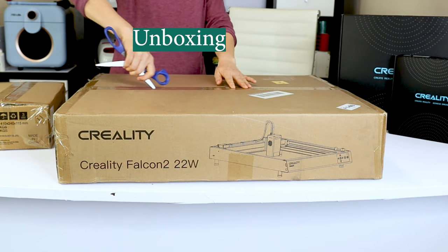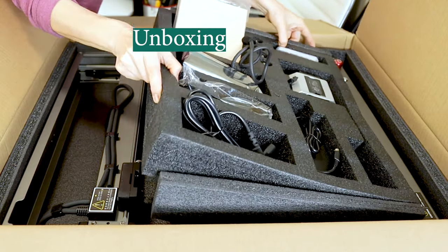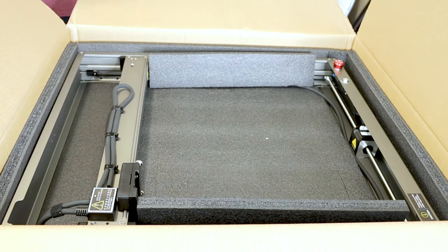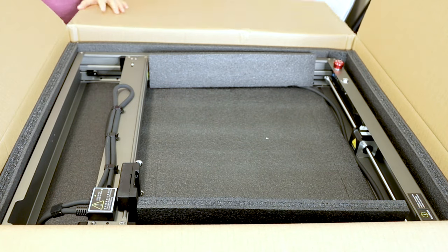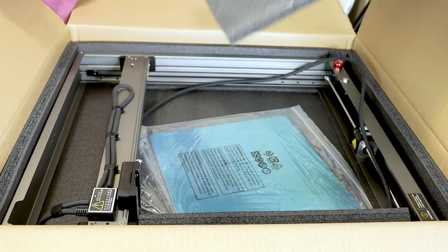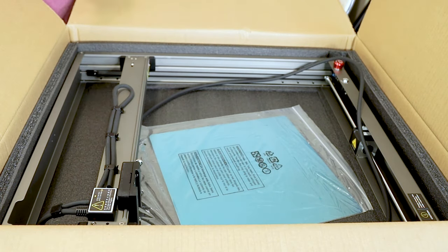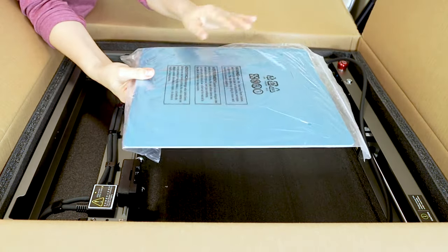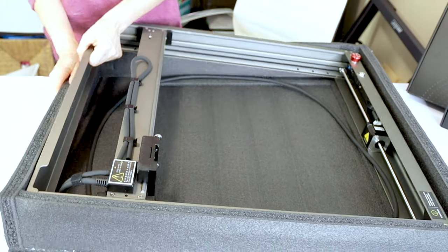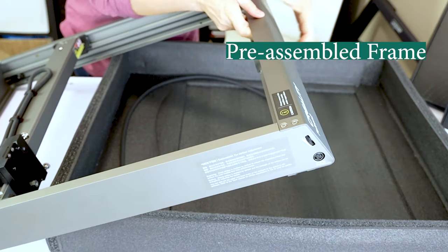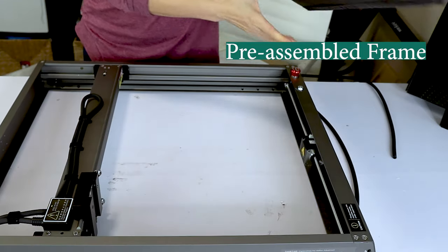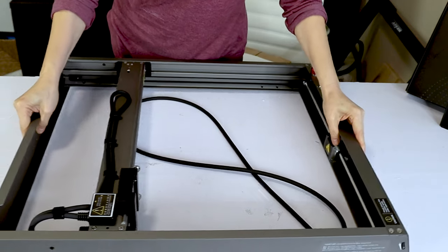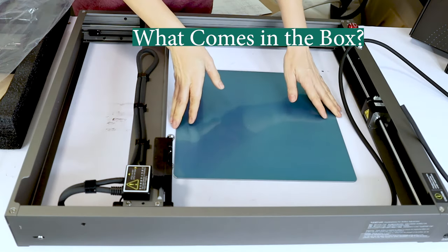The Creality Falcon 2 22-watt laser engraver machine is powerful, fast, and super safe to use. It has lens, air, and flame monitoring, also has an emergency stop button and security lock. It has integrated air assist for cleaner cutting and engraving. It is super easy to assemble since the frame comes already pre-assembled.